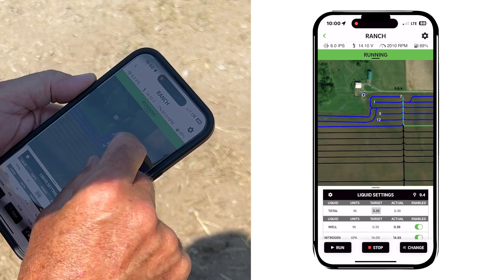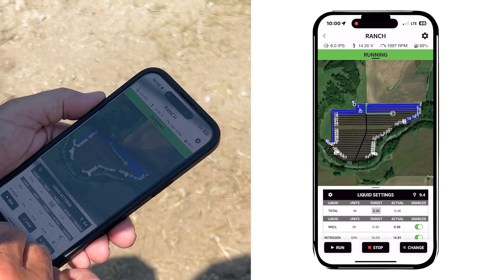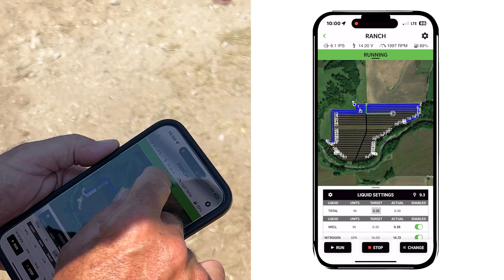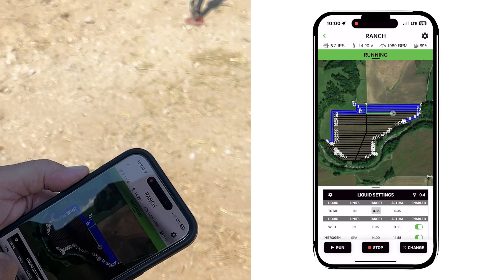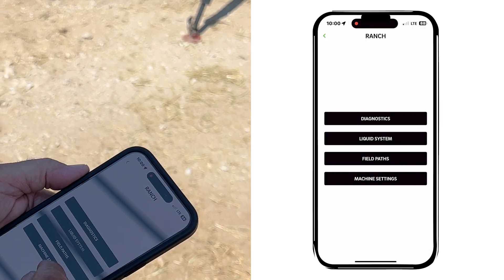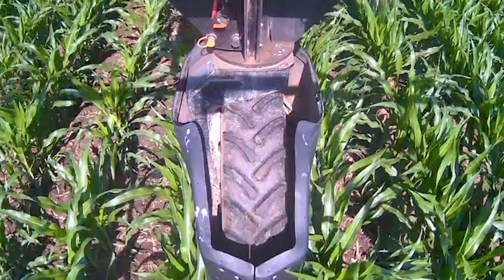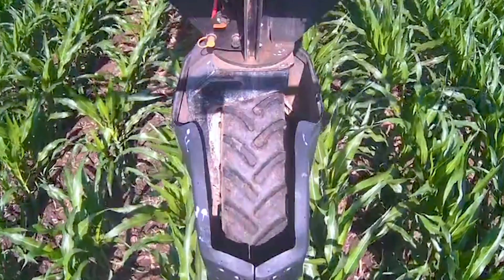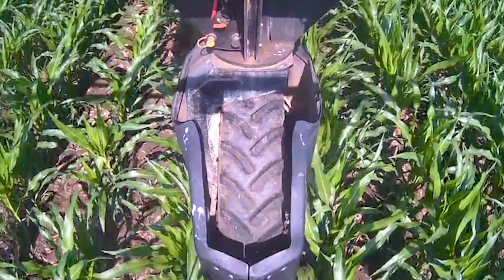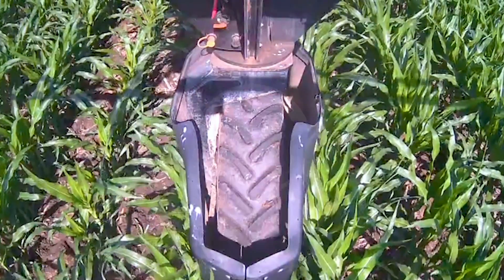This is just something I have total control over. I can see all my liquids, I can see my machine is running. I can go in any time I want into machine settings and bring up the three cameras that are on the machine, so I can see exactly where we're at.